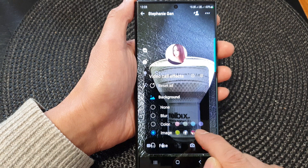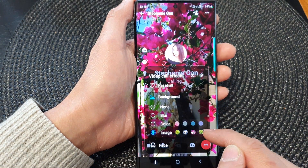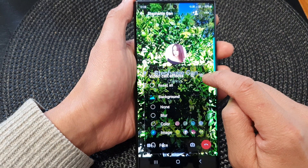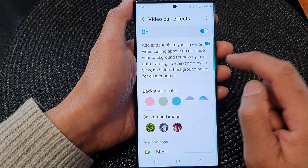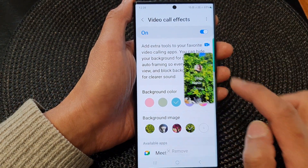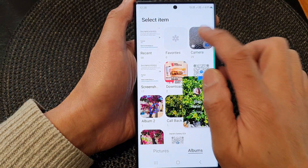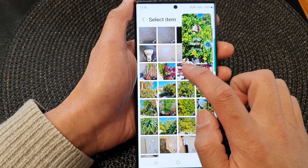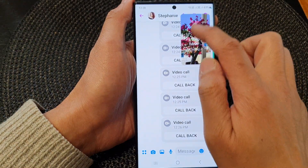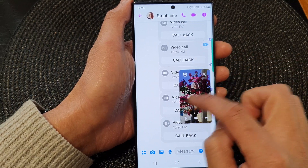In the image selection, you can change the background image by simply selecting a different available image. If you want to add more images from your gallery, tap on the settings button at the top — this will take you directly to the Video Call Effects settings page. From here, tap on the Add button to add in other images.